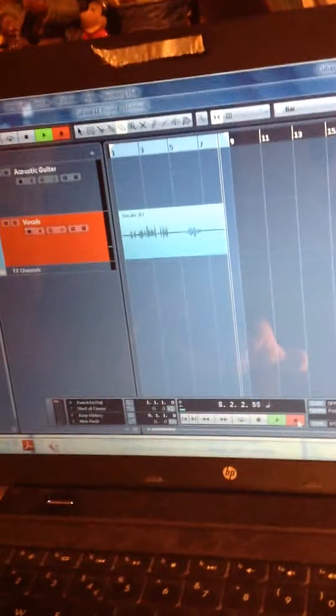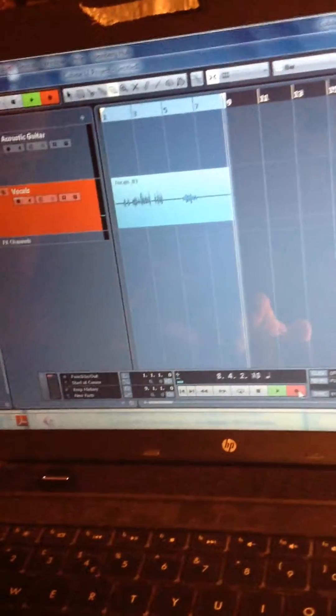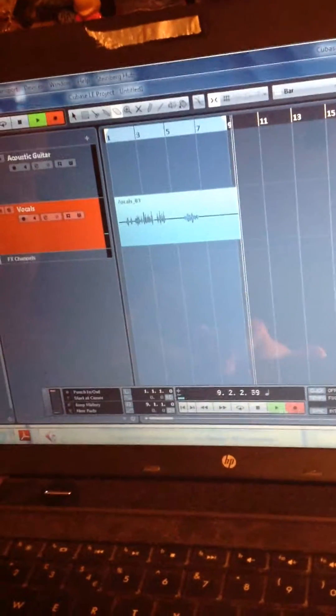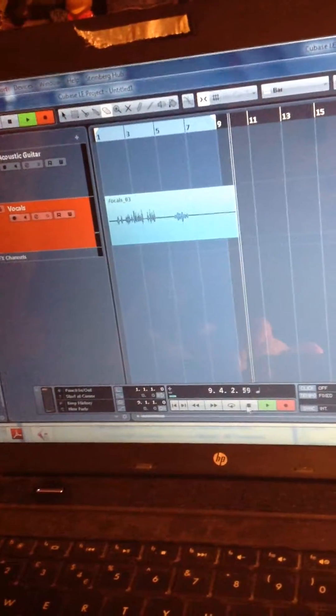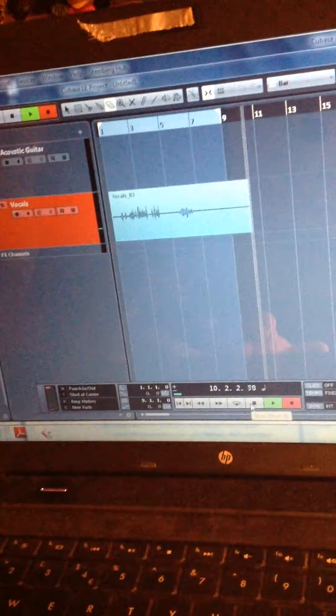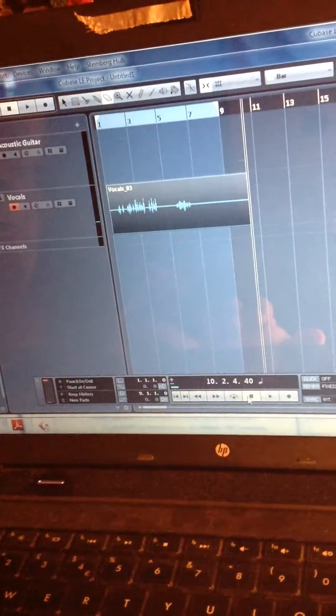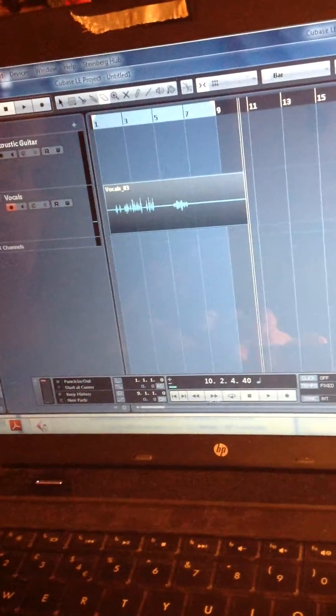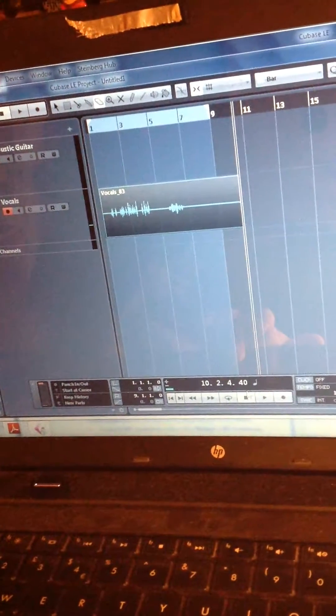One two one two check check. There is my voice signal appearing on the waveform so there is definitely a signal gone in. I will stop that right there and go back to the beginning of the track.